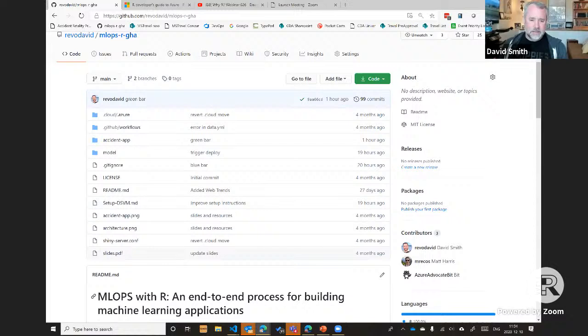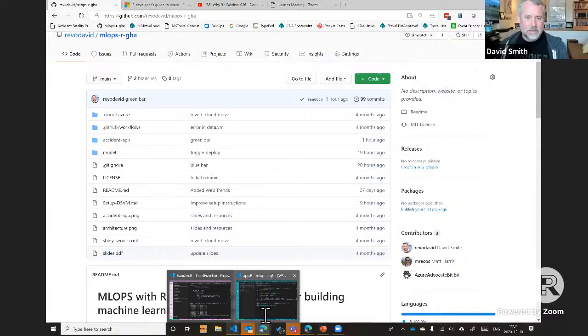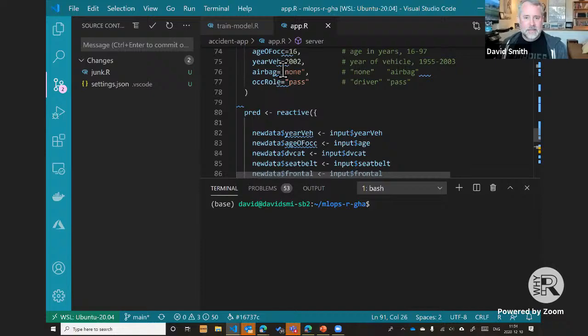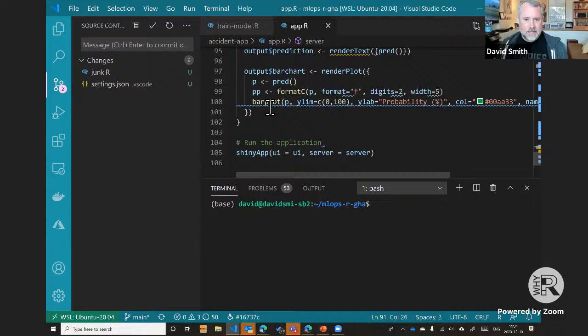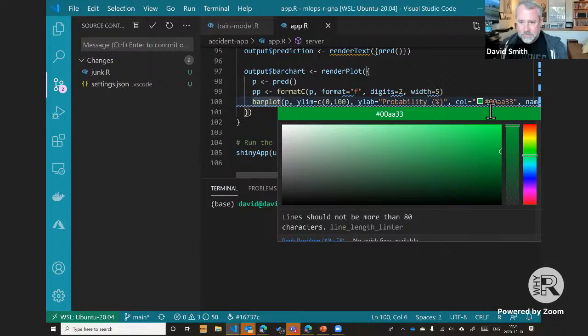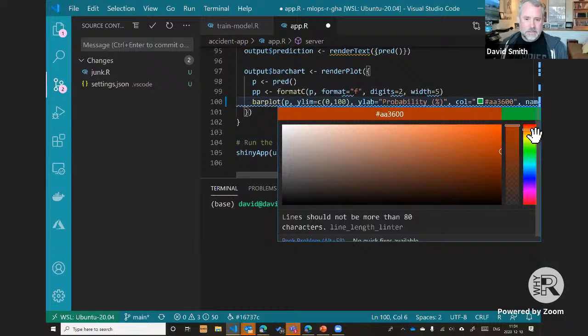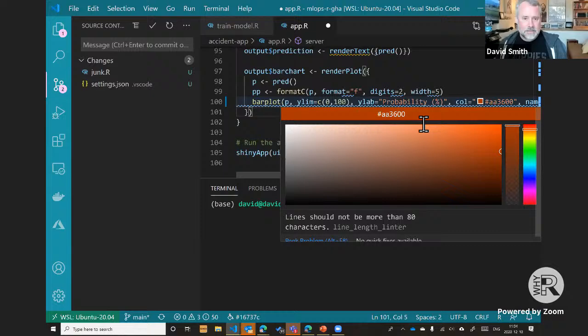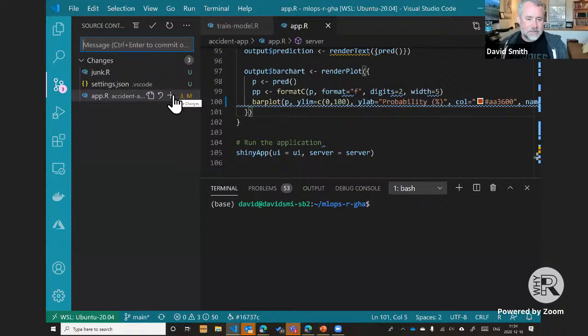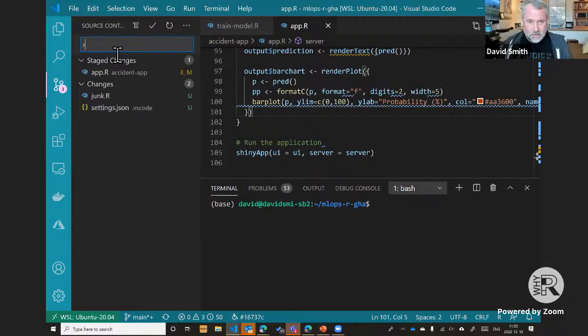Here's my GitHub repository — you have access to this too, you can clone it. I have a local clone of this repository that I'm editing with Visual Studio Code. Here's the app.r file for the Shiny application we just saw, and here's the code that produces the bar plot. Let me change the bar color from green to red, save the file, go to the Git interface, commit that file, and give it a check-in description: 'red bar'.